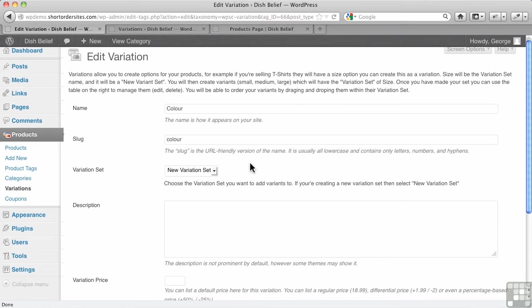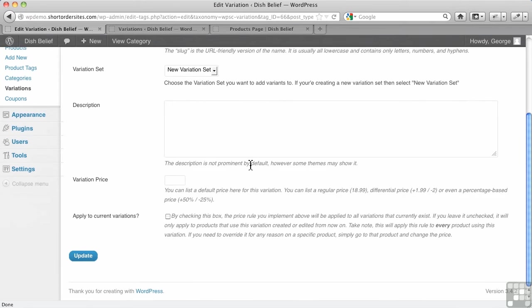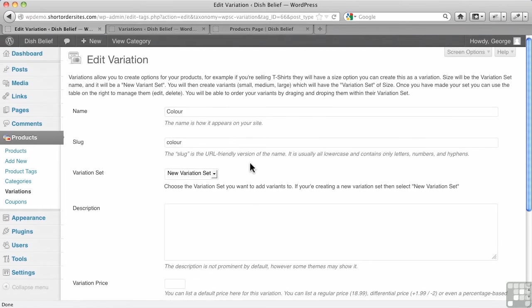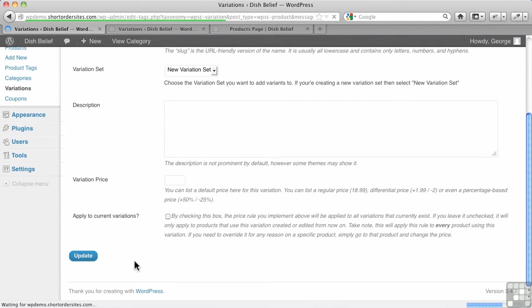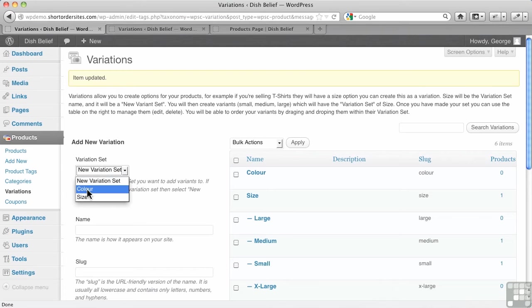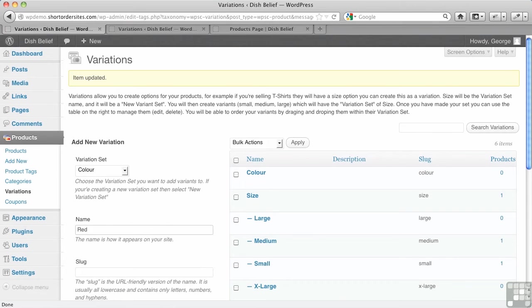That's sort of how it happens in other plugins. That's why you might think that. But let's just hit update there. Nothing to update, but we'll get us back to here. Now, what I do is I say color, and I start adding red and so forth.